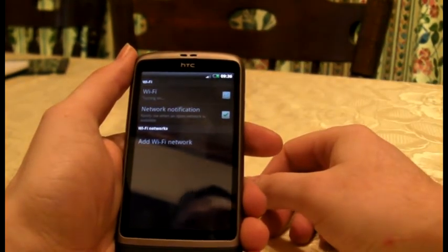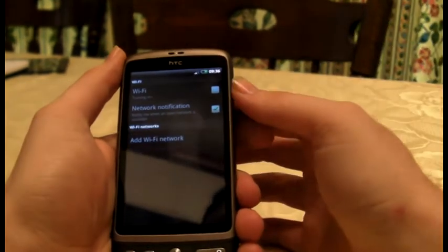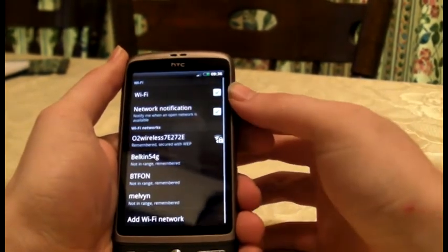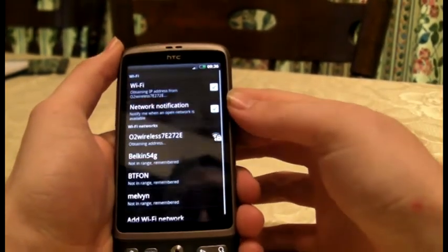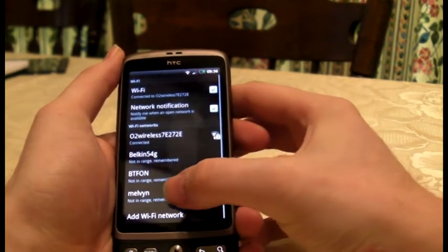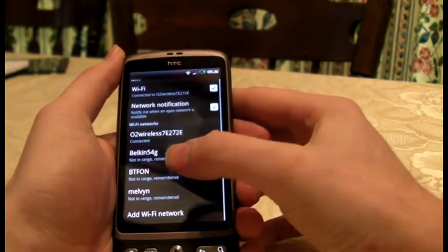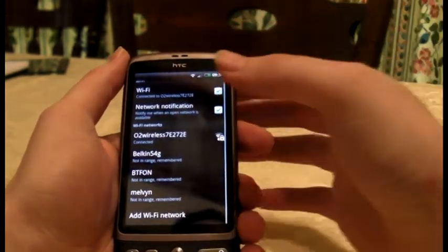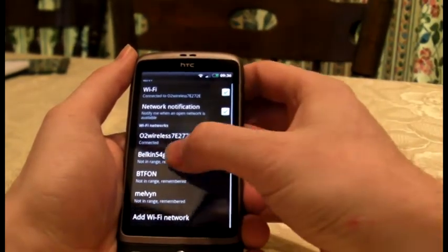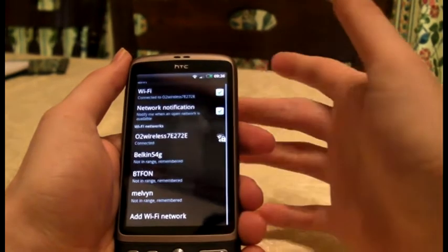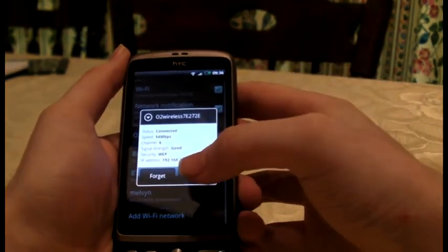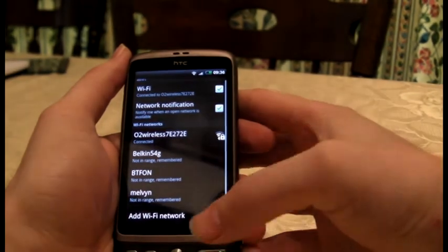I need to find it. There we go — it's found the O2 wireless. Those others aren't in range. I'm connected to this one. It's that simple: you just click on it and then you type in the WEP key — don't forget it.